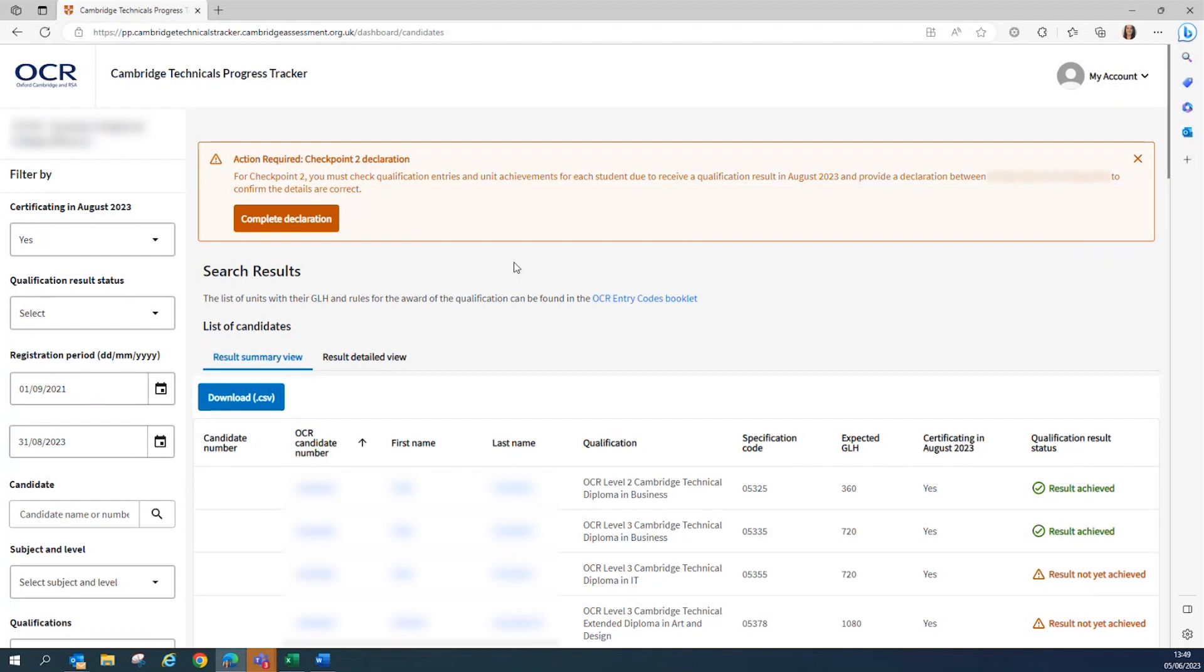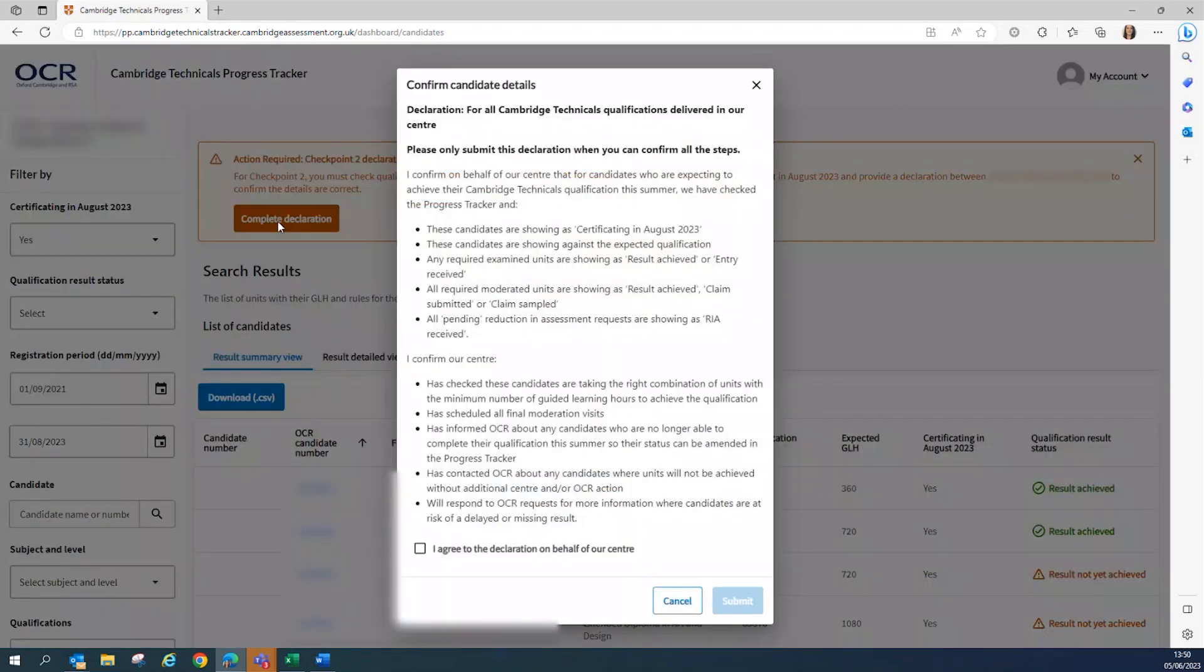So just a reminder that the window for Checkpoint 2 submission is 15th to the 23rd of June. So when you're ready, you would click on Complete Declaration in the Action Required box.